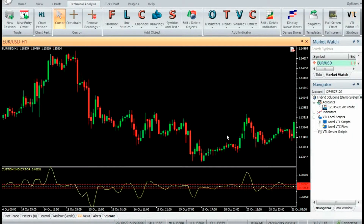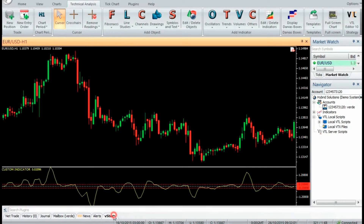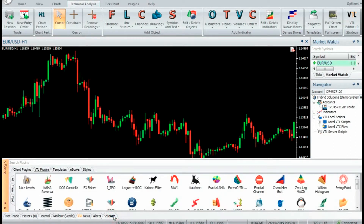Hi, welcome to our YouTube page. Today we are going to introduce a new VertexFX Indicator called Comma Reversal Indicator. You can download the indicator in the store from Hybridsolutions.com.